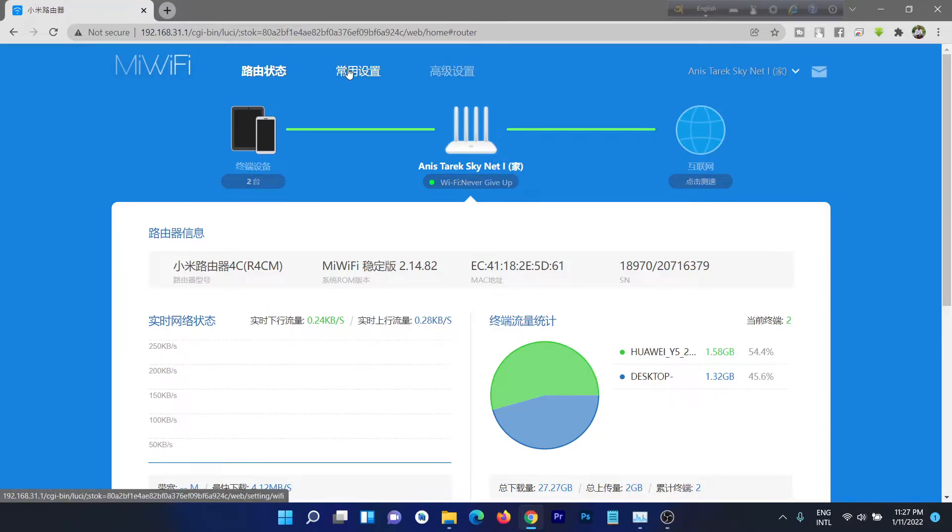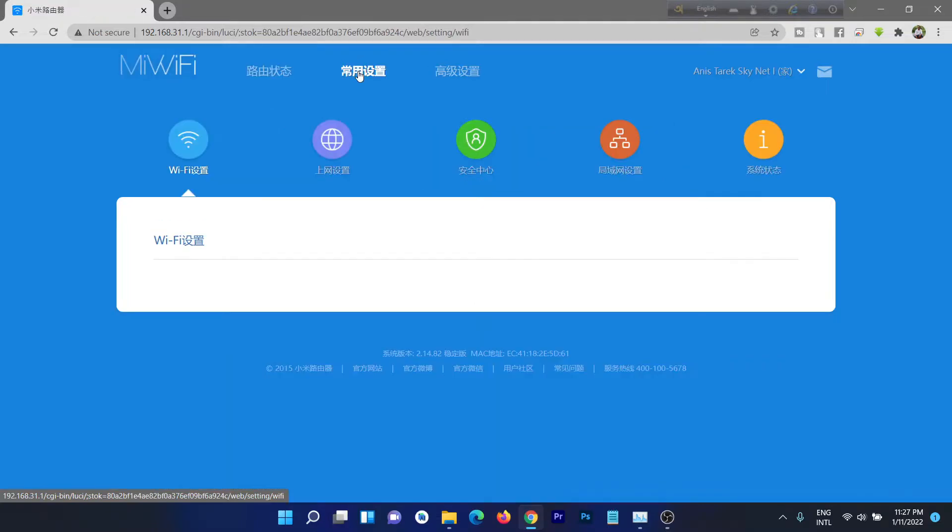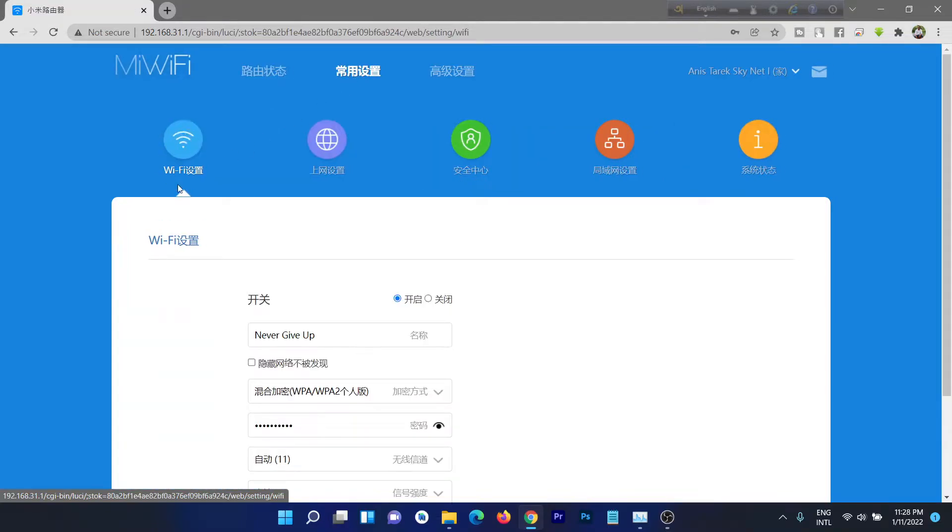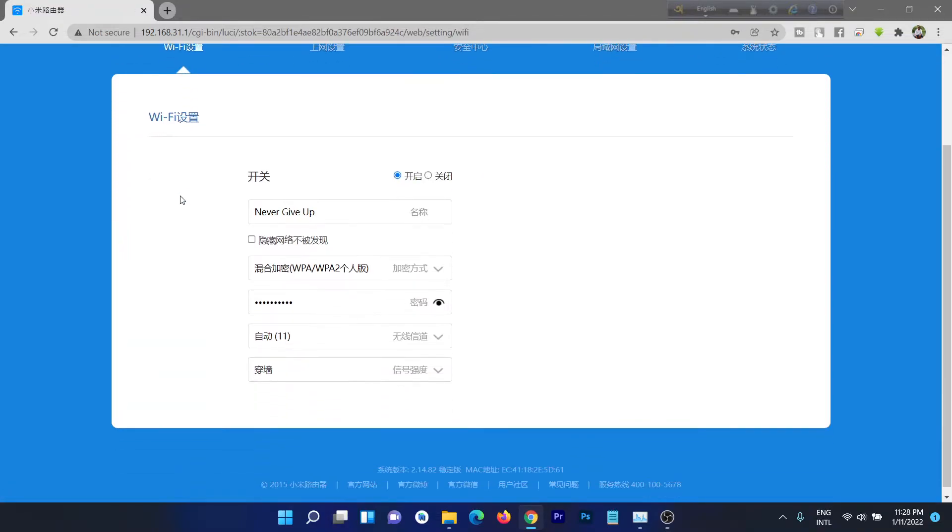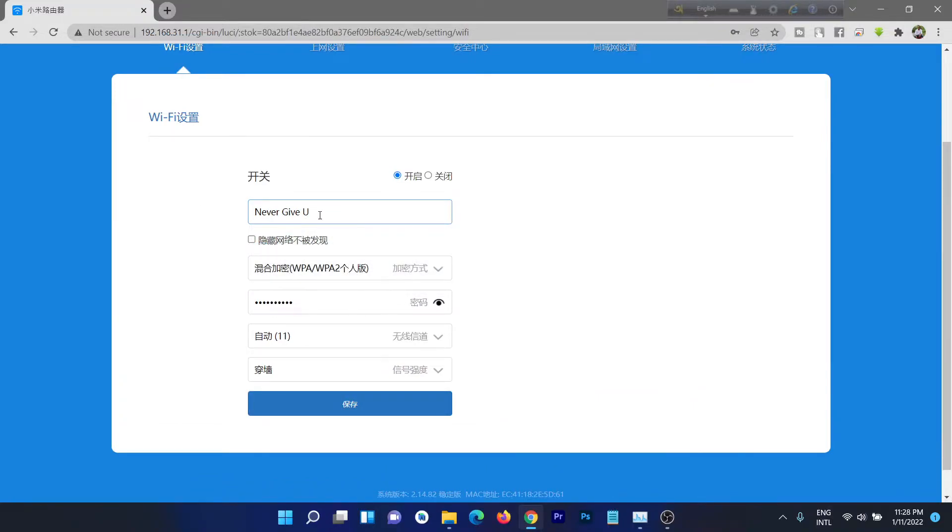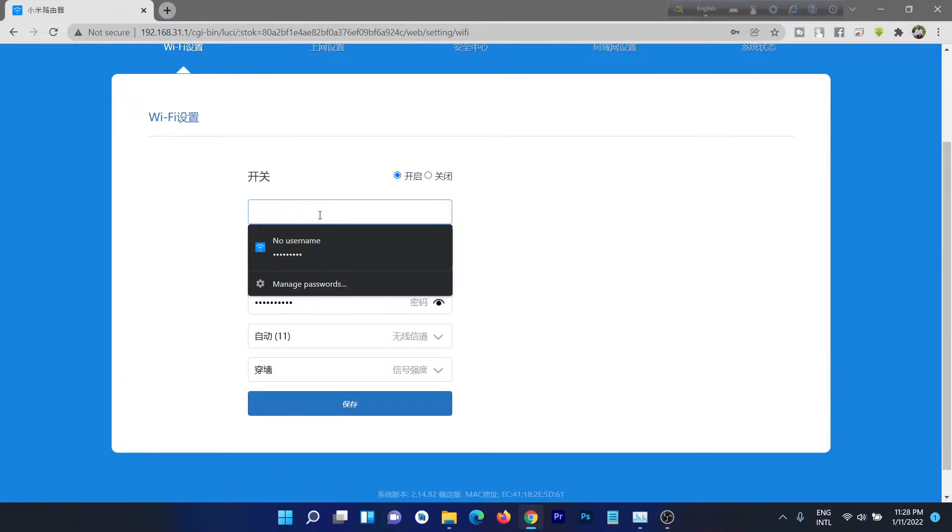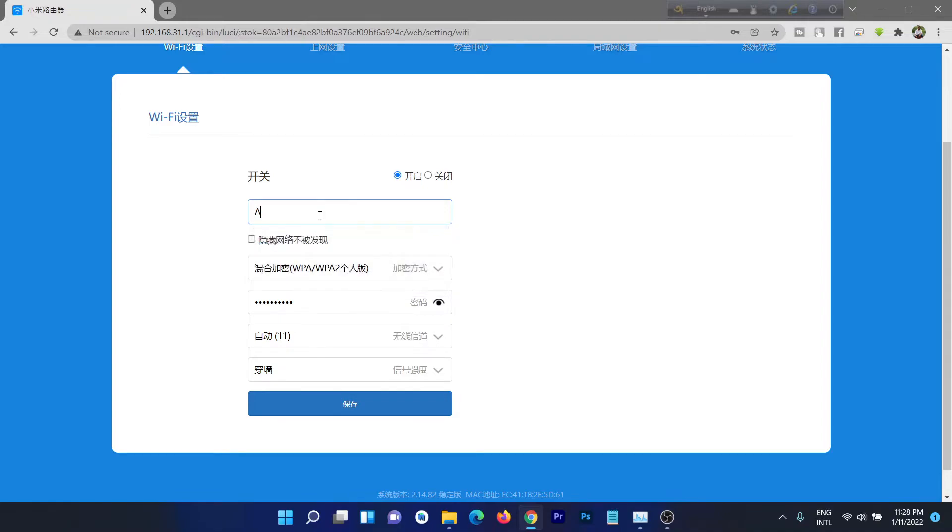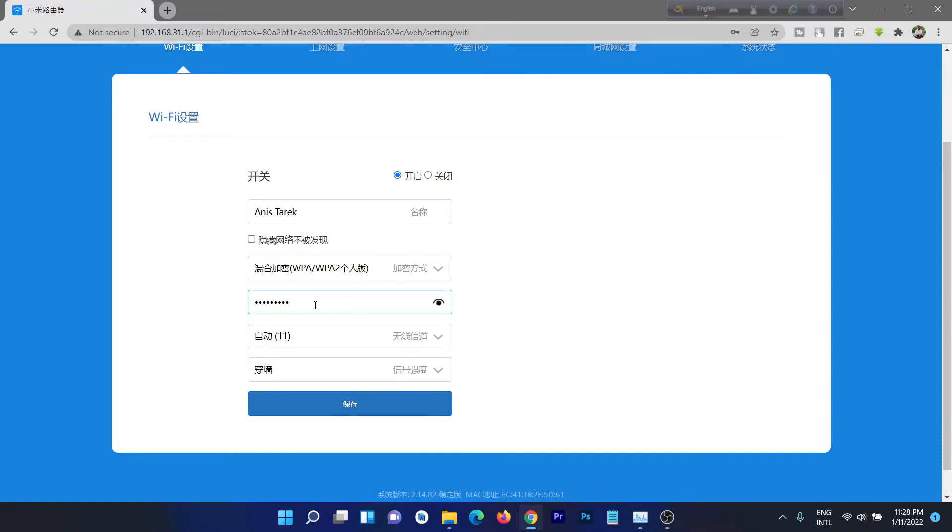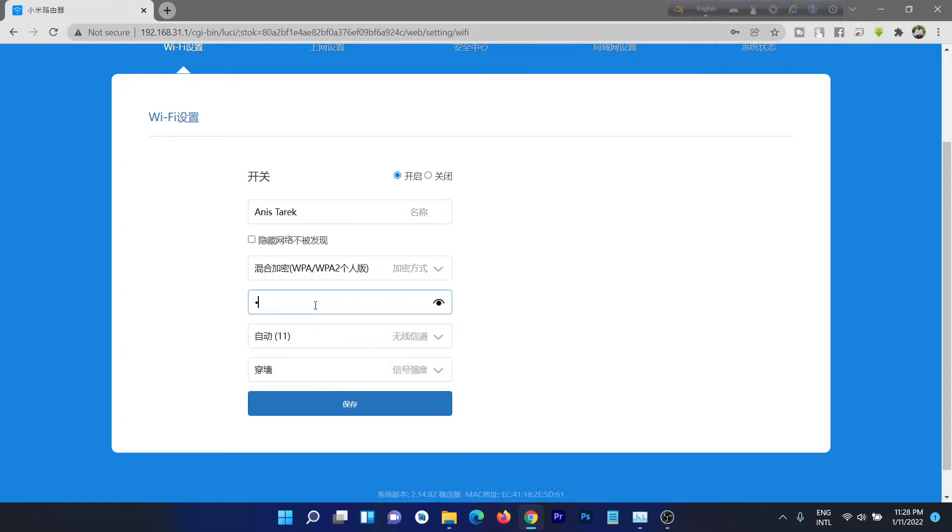Just click and here is the Wi-Fi icon. Then here's my Wi-Fi name, just change to my name for now. Then this is the Wi-Fi password, so I'll change the Wi-Fi password. Just click to delete the old password, then enter the new one.